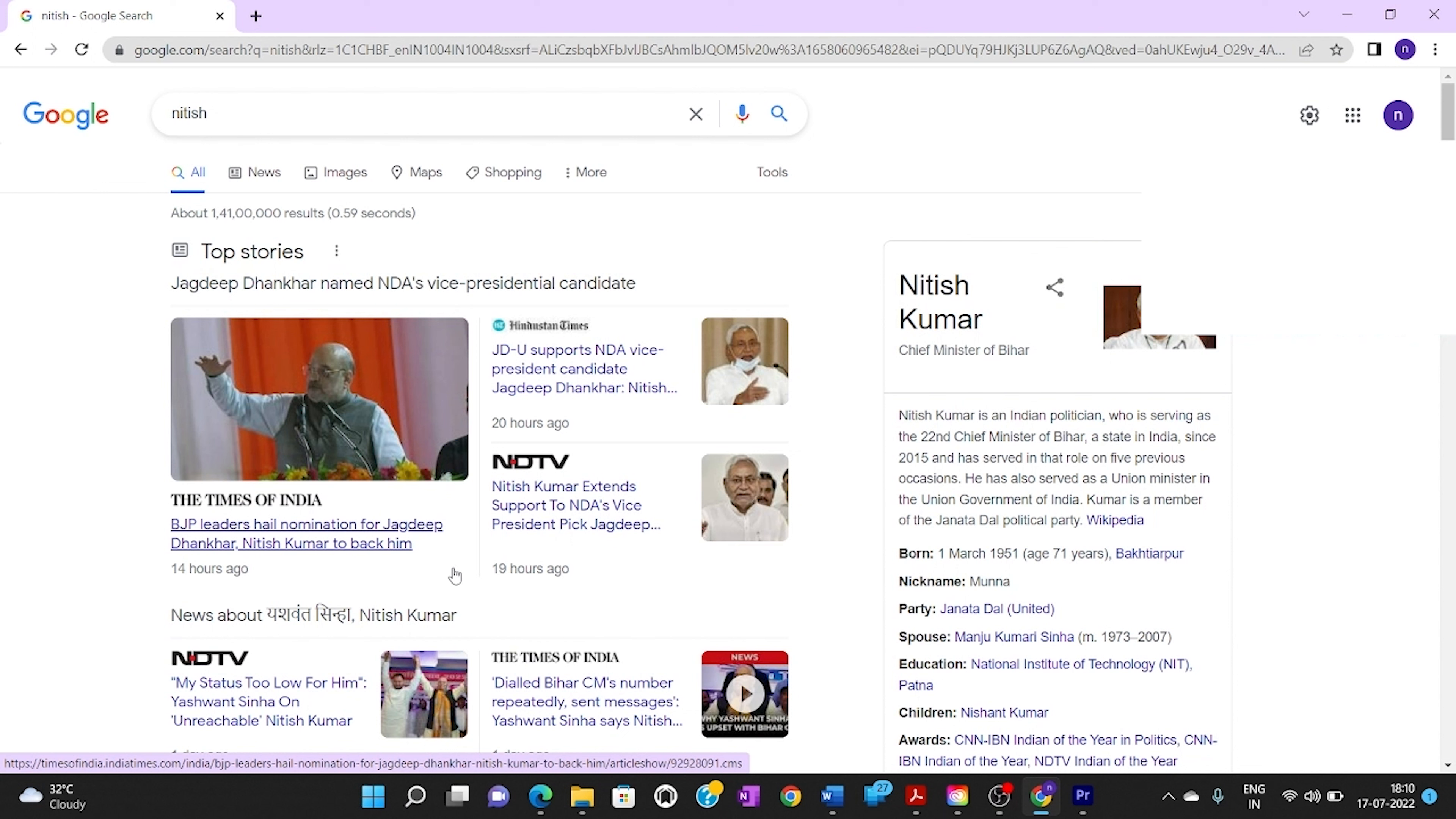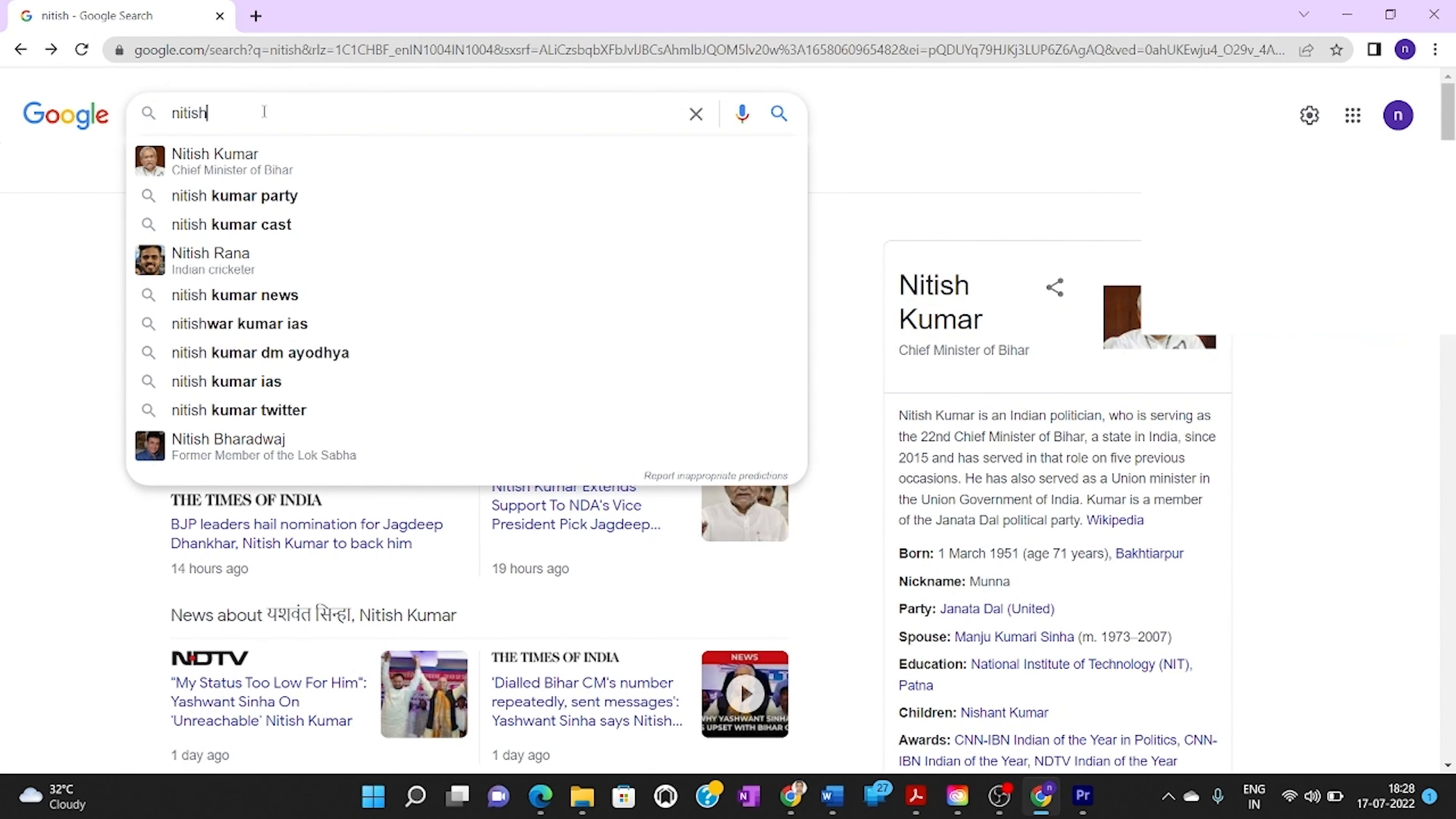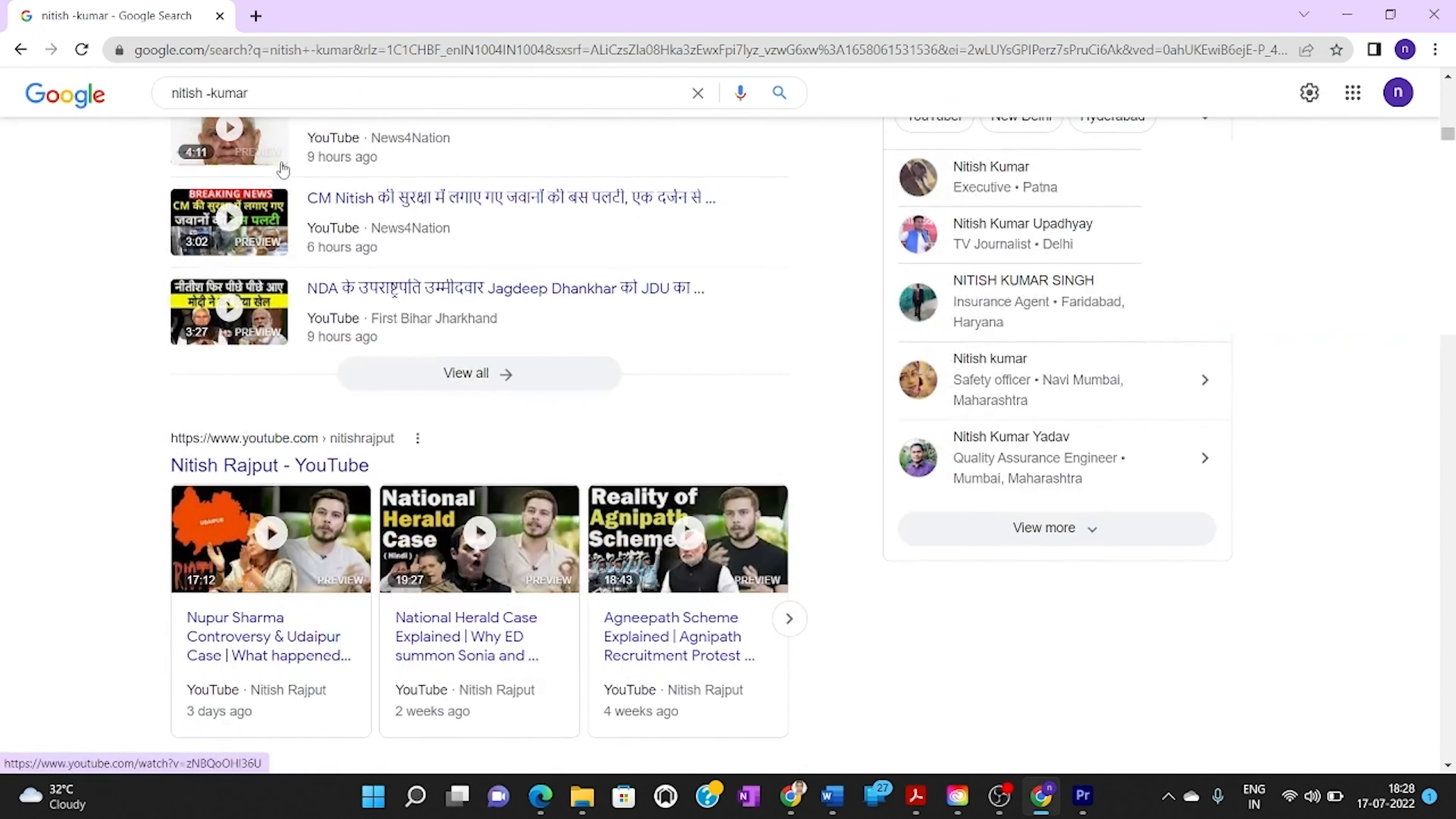Now we don't want Nitish Kumar, the chief minister of Bihar, to dominate this web page. So first give a space, then type minus, then type Kumar. Now we can see some videos regarding Nitish.